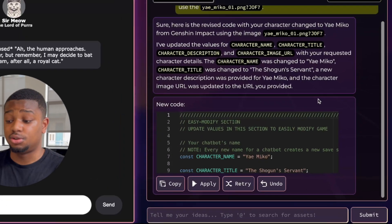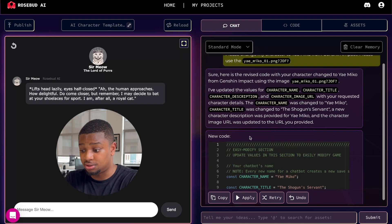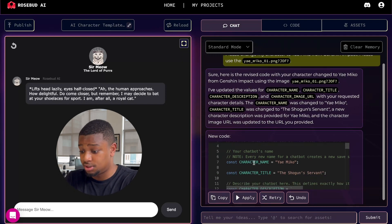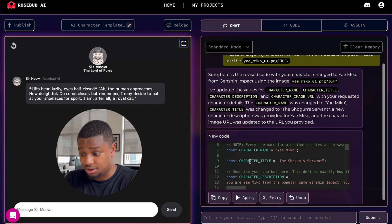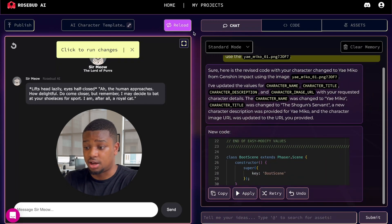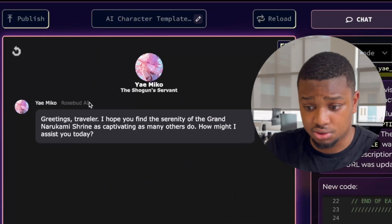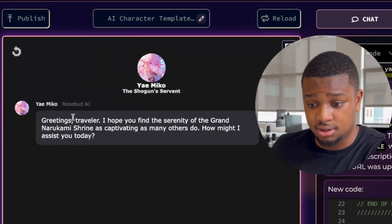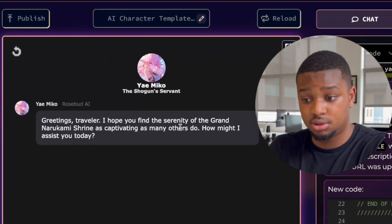Now we have our response from Rosie. The character title changed to Shogun Servant. We have our description here of the character. We can simply hit the apply button. Then I hit reload, and there we go — we have our new character right here.